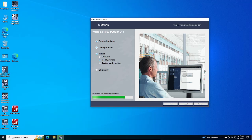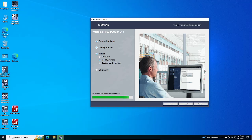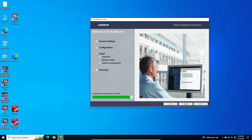The ARC Automation channel provides technical information about automation. For more information about PLC, SCADA, HMI, and other automation topics, please subscribe to our channel. Stay updated with the latest insights and tutorials by subscribing today.